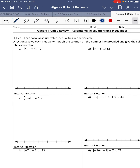Welcome to the Unit 2 Review on Absolute Value Equations and Inequalities. We're going to start off with 2b, number 1. You always need to isolate the absolute value first. Any operations outside of the absolute value, we need to do the opposite to move them to the other side of the inequality. So negative 2 plus 9 is 7. The absolute value is isolated, and 7 is a positive number, so we're going to move on.